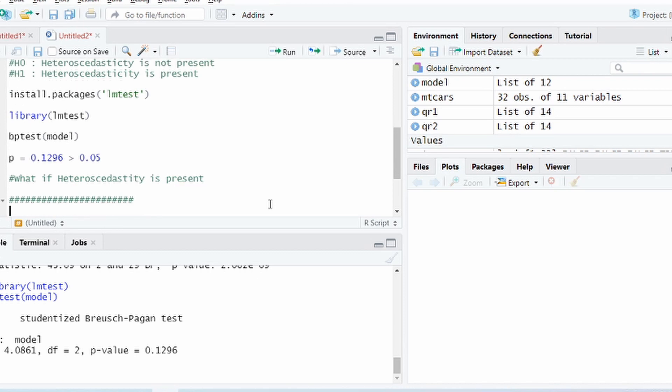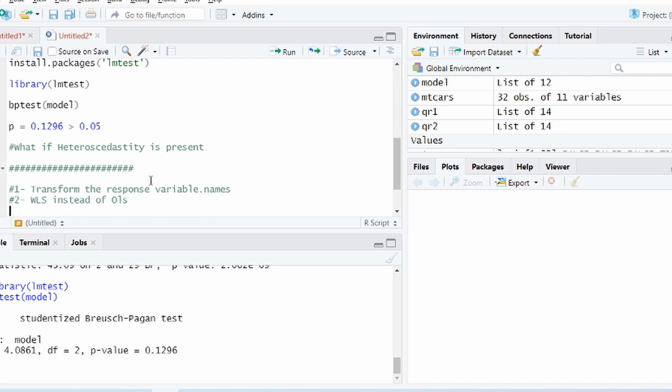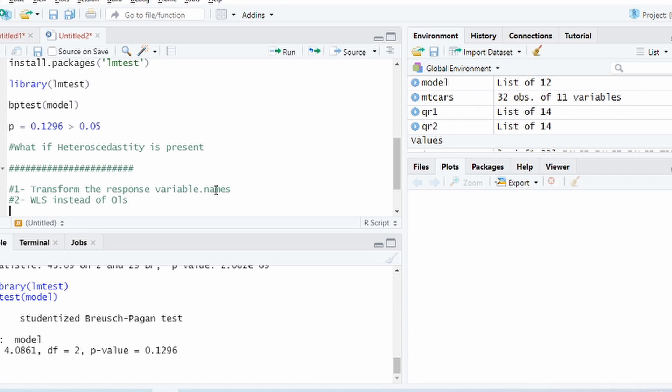Well if there is presence of heteroscedasticity, in which case you will get a p-value less than 0.05, then there are two solutions for this. One, you transform the response variable. So you have the target, the dependent variable, right? Instead of taking mileage, transform it using logarithmic transformation. So just take log of mpg, log of mileage, log of the dependent variable. So if you take logarithm of that then chances are that the heteroscedasticity will go away.